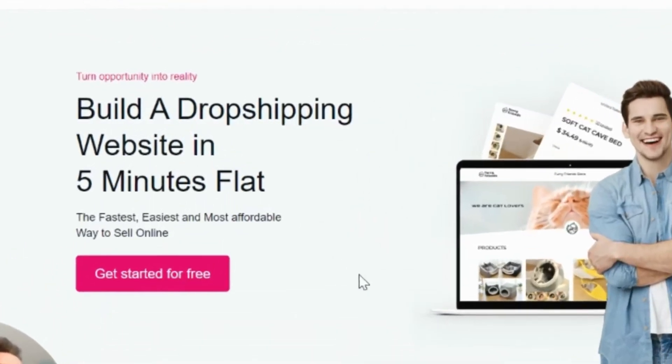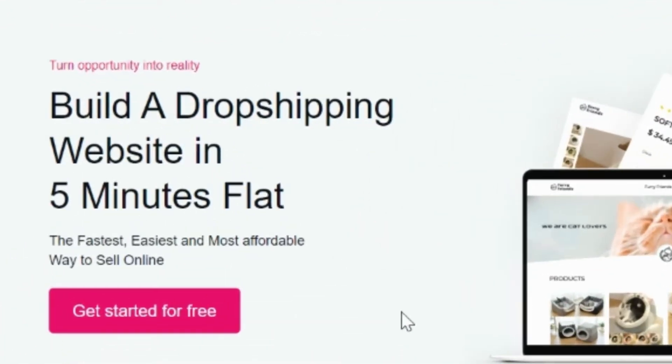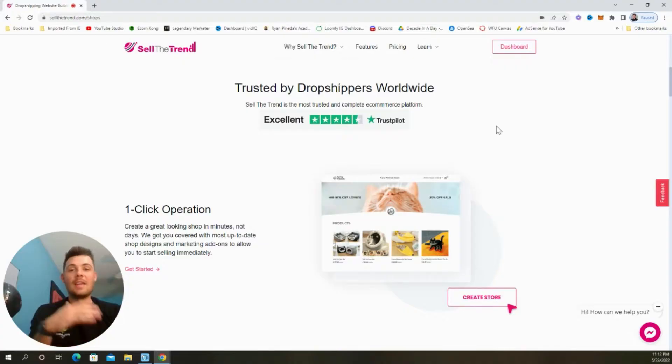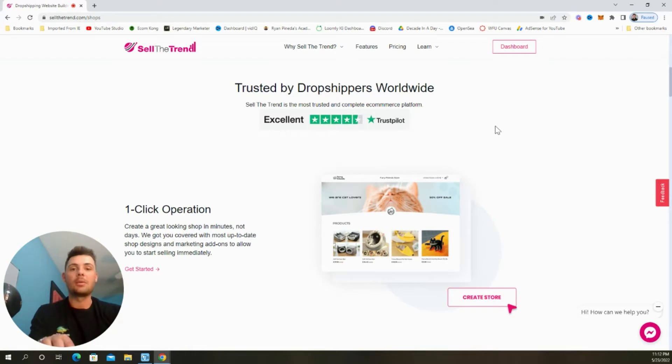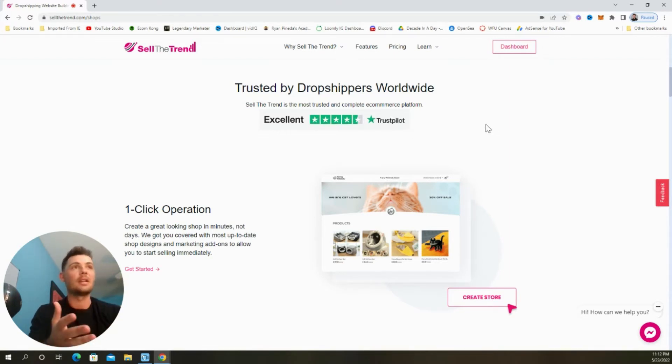Well, they just came out with a new feature called Sell The Trend Shops, and it allows you to build a dropshipping website in as little as five minutes. This is so awesome because it's going to allow you to create one product stores testing a bunch of products as quickly as possible so that you can find that winner and scale it up.